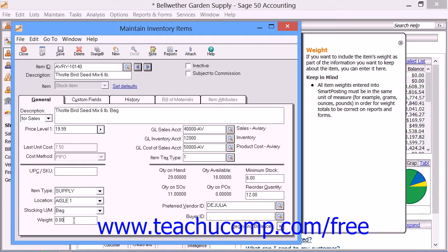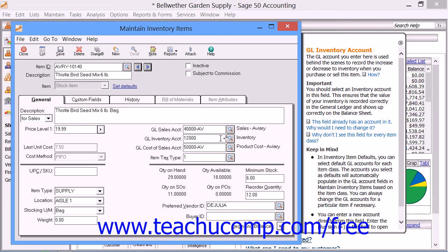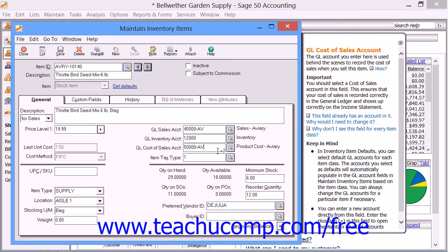Next, enter the income account that will be credited when the item is sold in the General Ledger Sales Account field. Enter the inventory account that will be debited when the item is bought and credited when it is sold into the General Ledger Inventory Account field. You can then enter the expense account that will be credited when a non-stock item is sold into the General Ledger Salary Wages Account field. This account will be reduced and the cost of sales account will be increased when a non-stock item is sold. You can enter the cost of goods account that will be debited when an item is sold in the General Ledger Cost of Sales Account field.